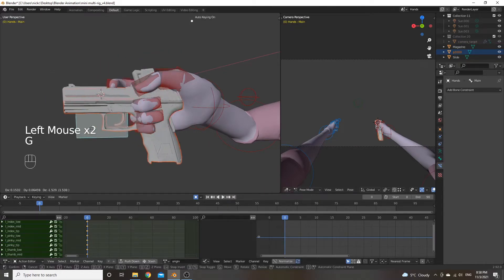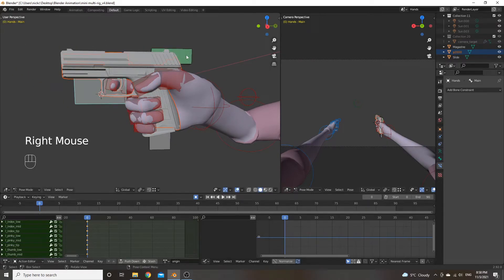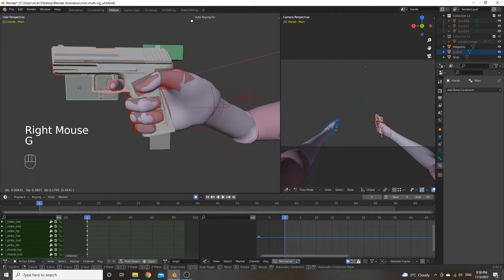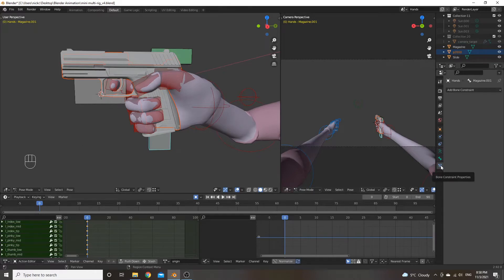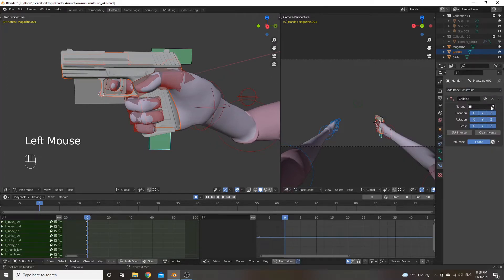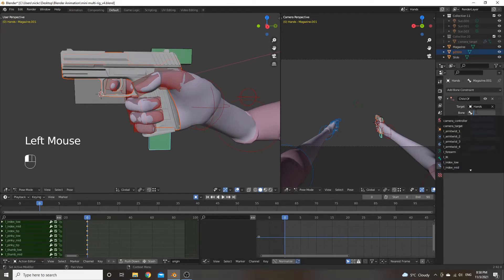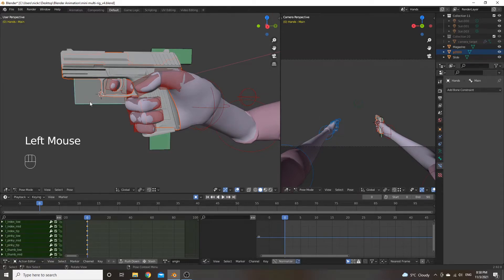Now we've told the bone constraint for the slide bone to follow the main bone. Repeat that with the magazine bone — in the bone constraint properties tab, add a 'Child Of' constraint, set the target to the right hand armature, and set the bone to the main bone.